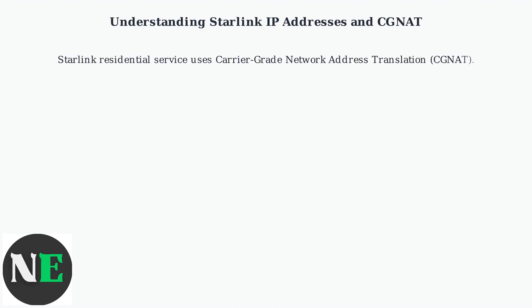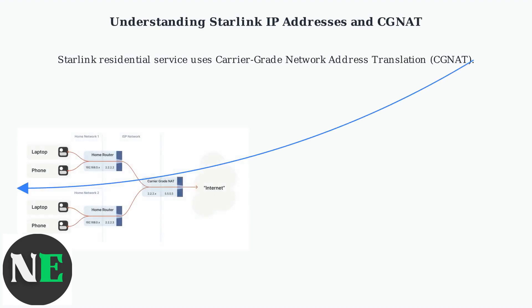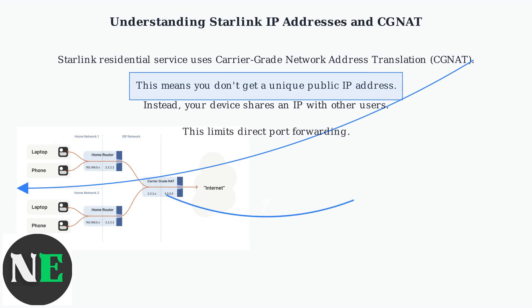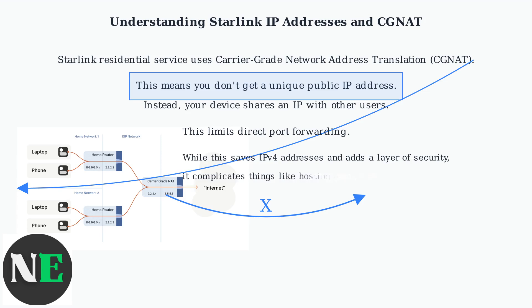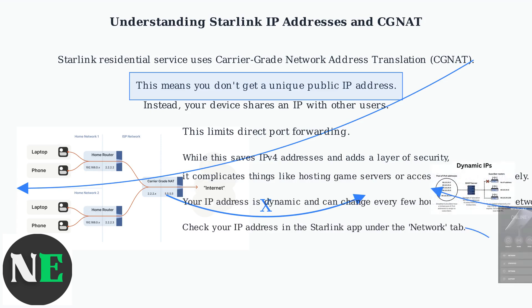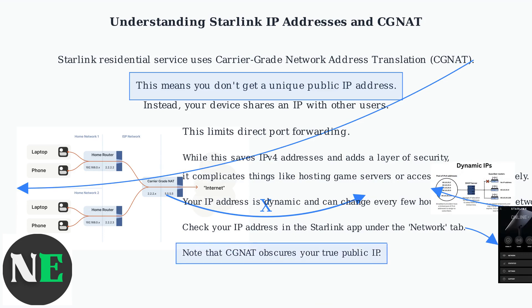Starlink Residential Service uses Carrier Grade Network Address Translation, or CGNAT. This means you don't get a unique public IP address. Instead, your device shares an IP with other users, limiting direct port forwarding.